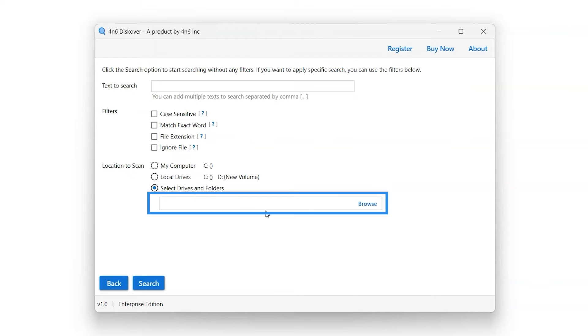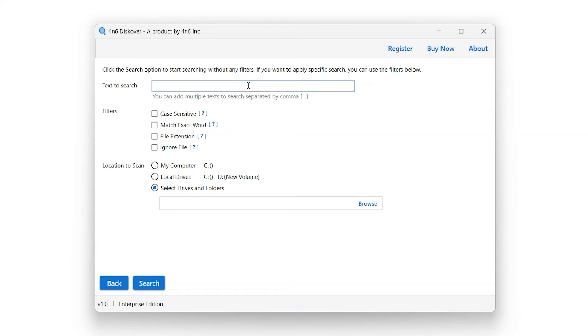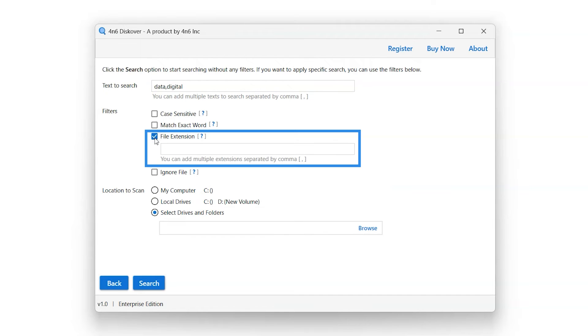This bar shows the location of the selected drives and folders. Let's begin with this tutorial. Enter keywords that you want to search in the bar next to text to search option, separated by commas. Select the File Extension filter option and enter file extensions.